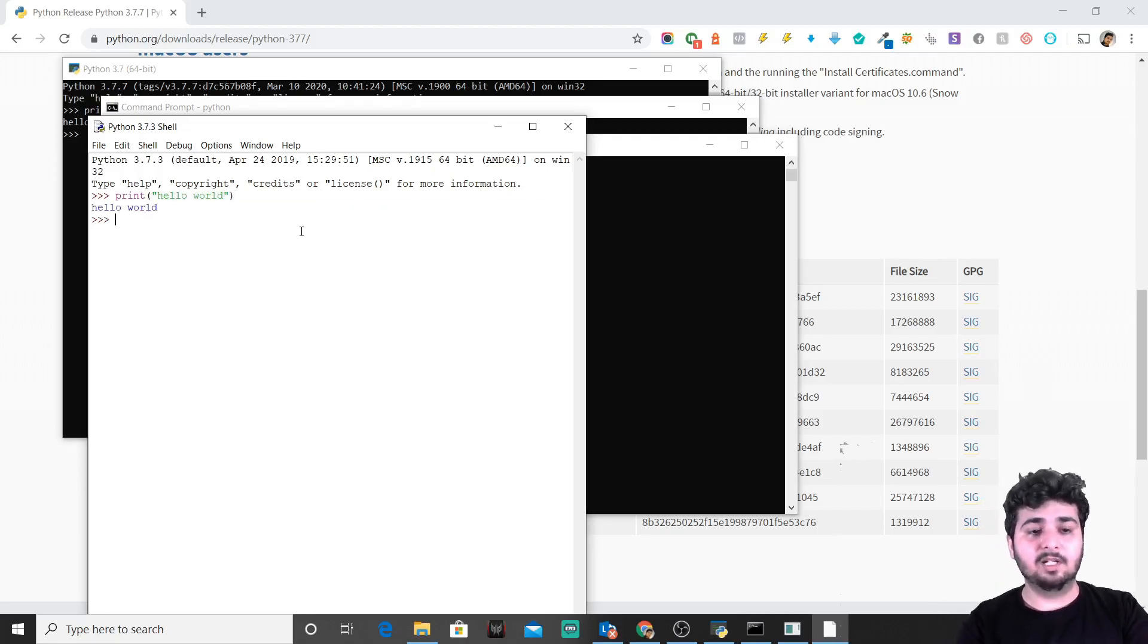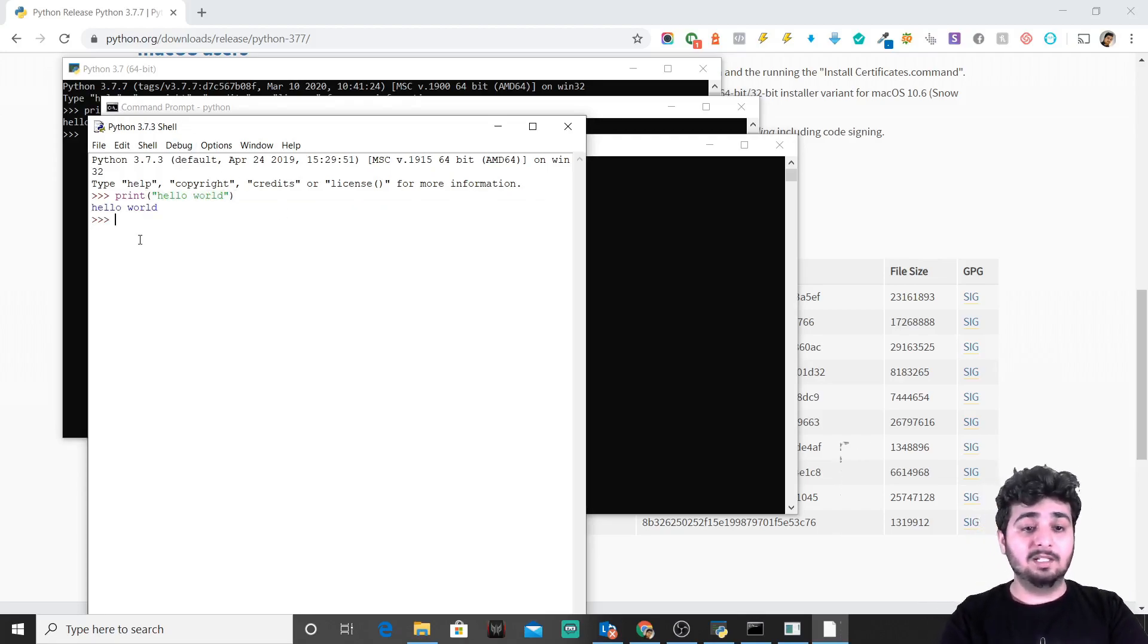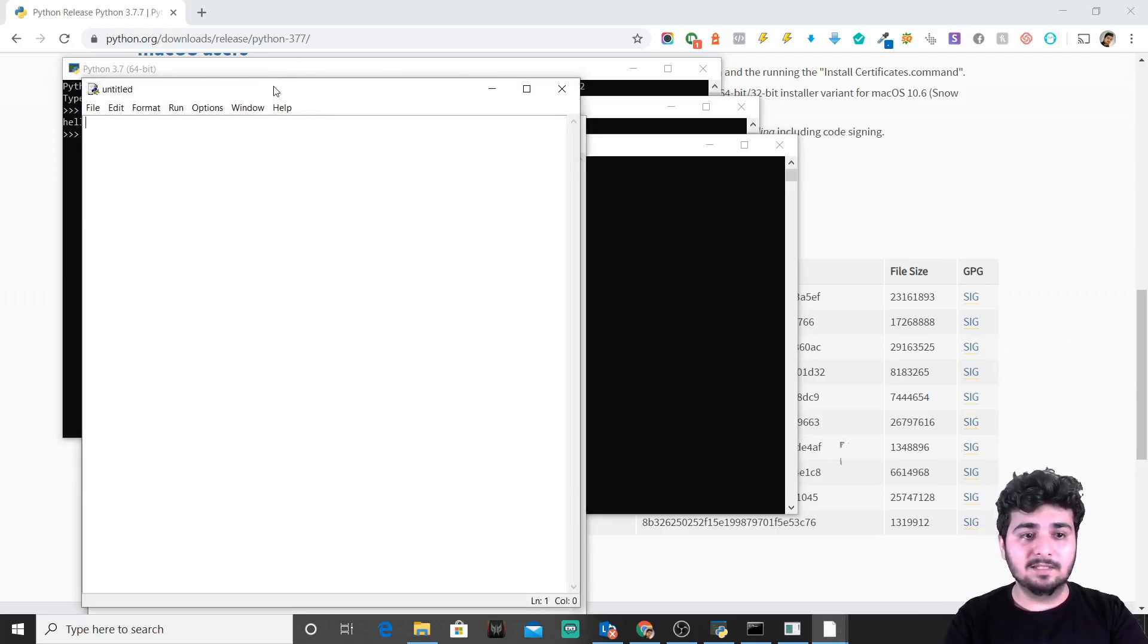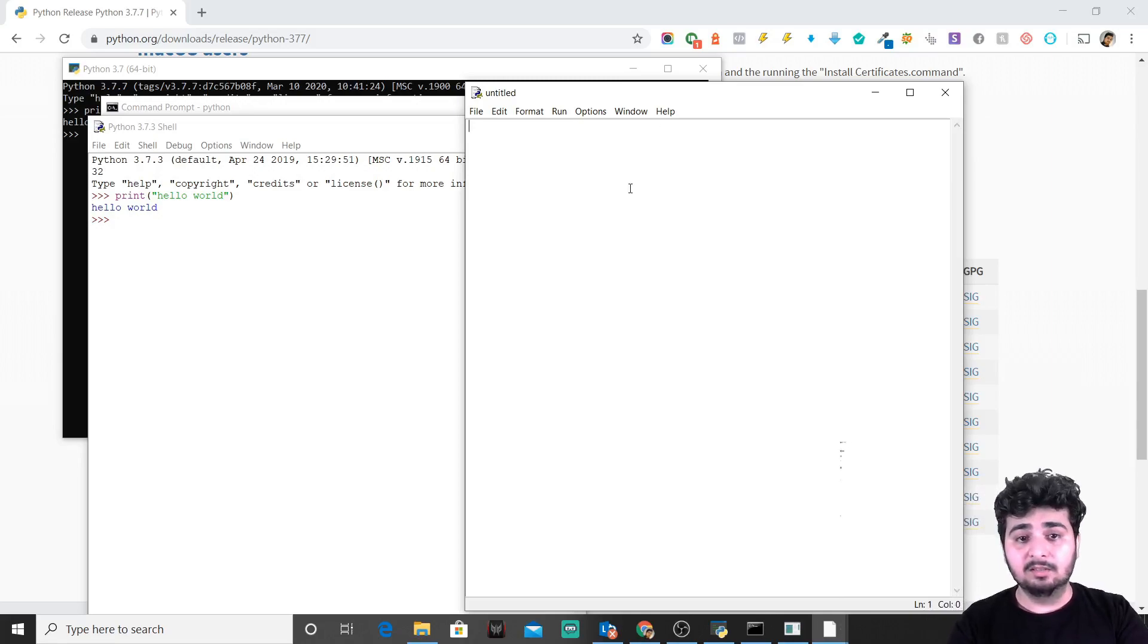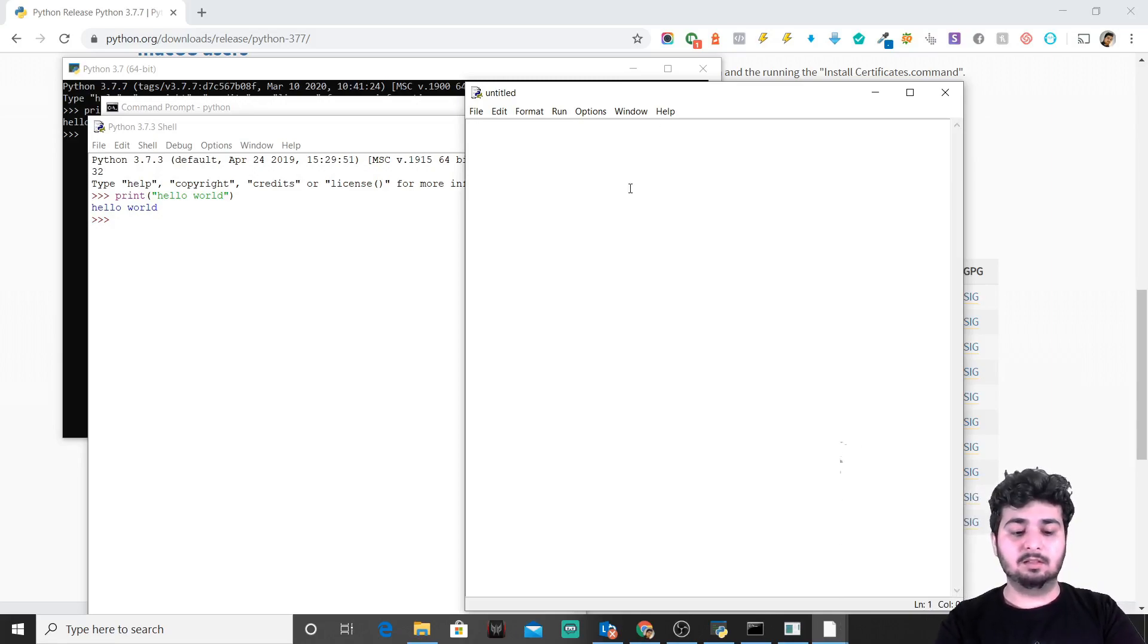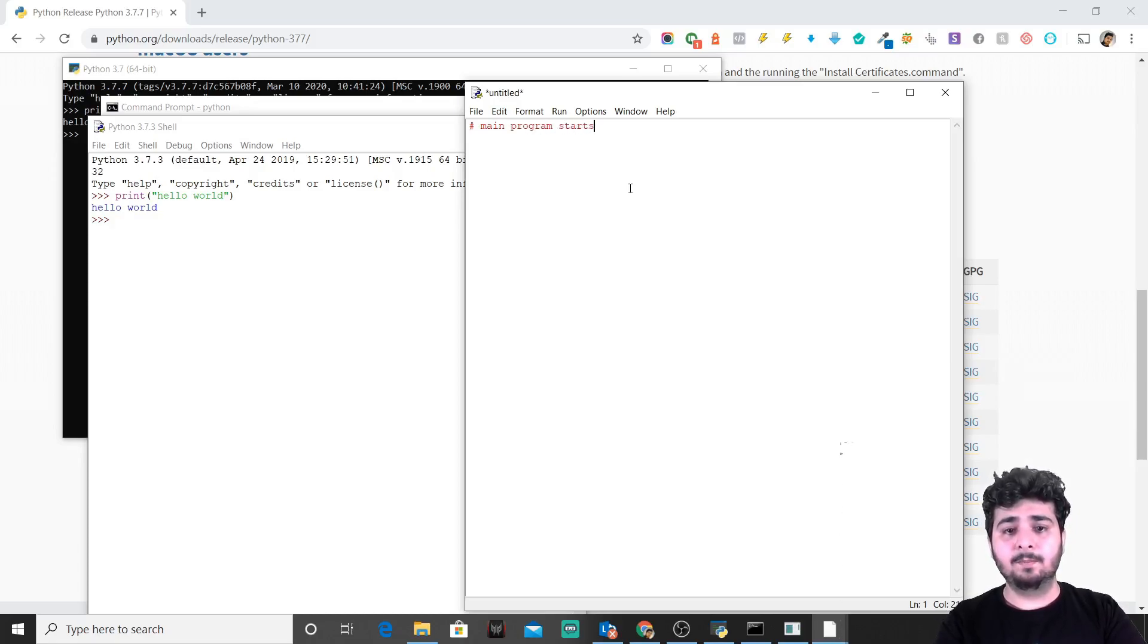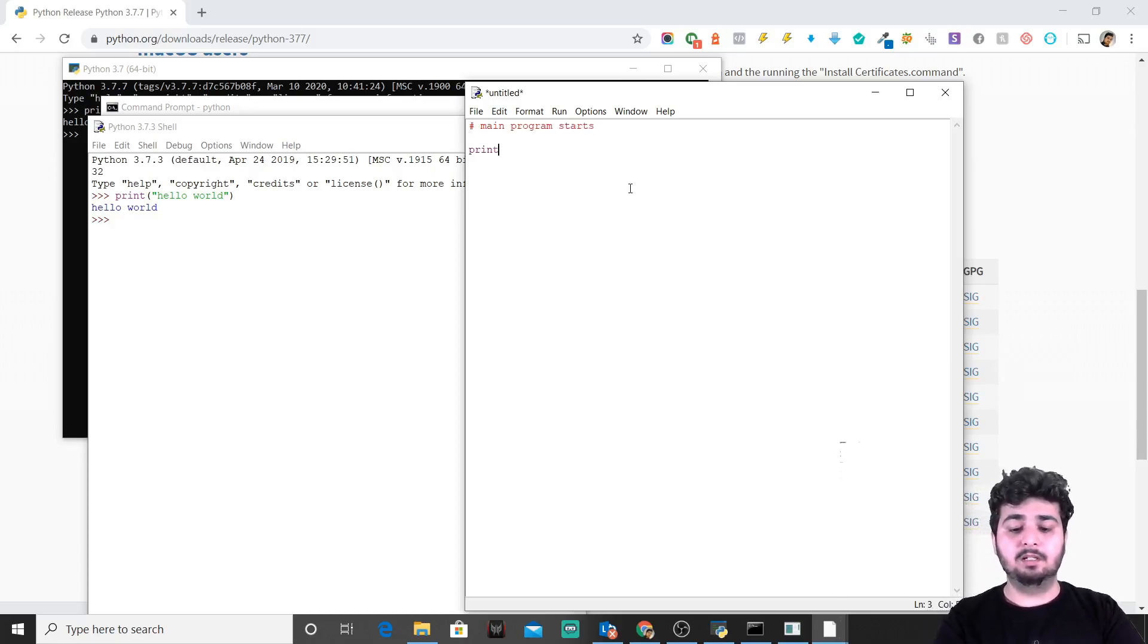A great thing that comes with IDLE is you can create a new file, write the file and the code, you can save the file and eventually run it in the shell. What I'll do is I'll just comment out 'main program starts' and simply you'll print.